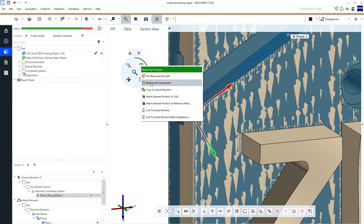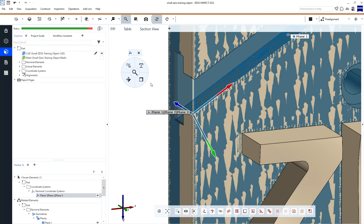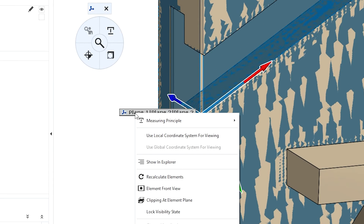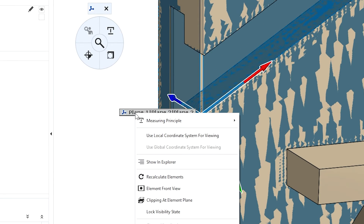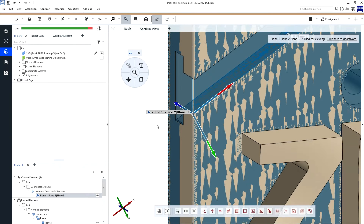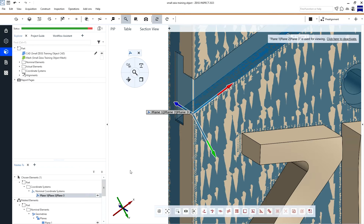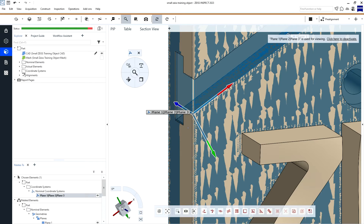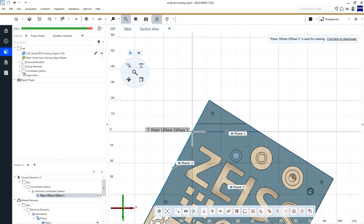Create and close and last but not least, measurement principle reference construction. To use this coordinate system for changing the view, we simply right click on the coordinate system and then use local coordinate system for viewing. Now, our orientation cube has changed and we can create a view according to our drawing.